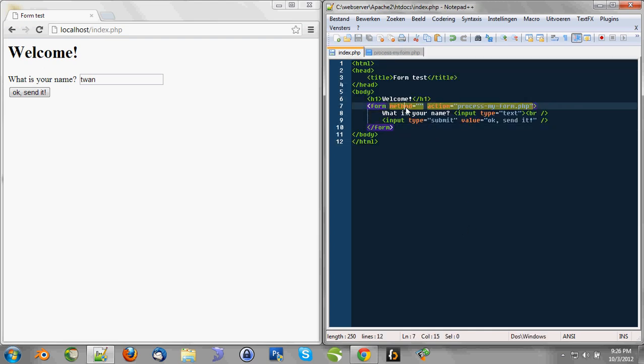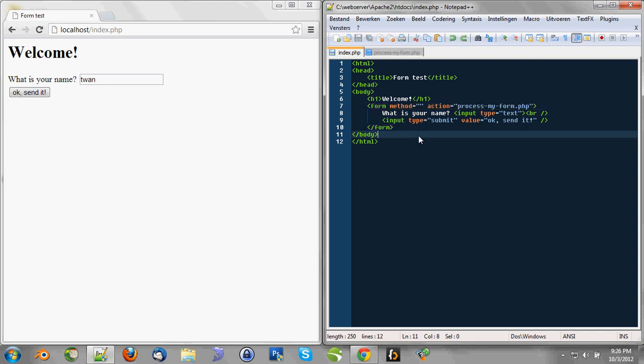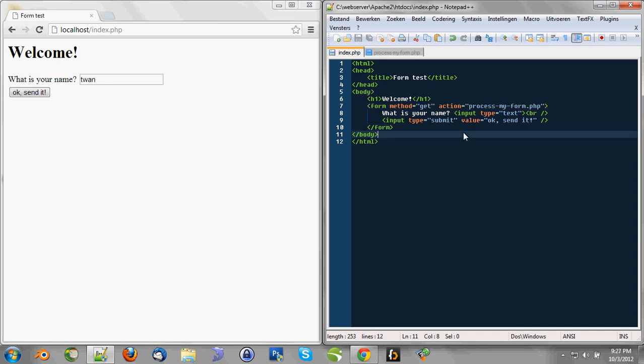The method attribute can contain a couple of methods and it can contain a get method, which is by default. So if you leave the method out, it will, if we don't write this, it'll by default be get. And you can use post. And in this example we're going to use the get method.